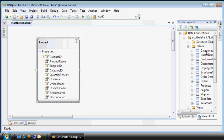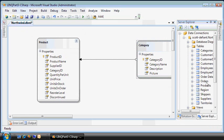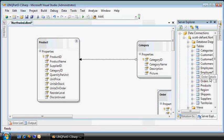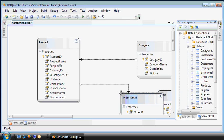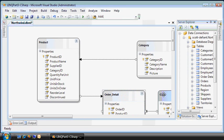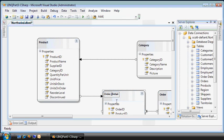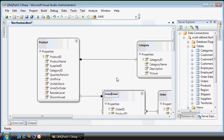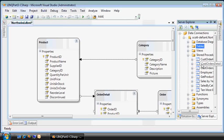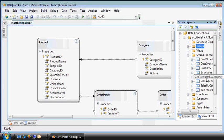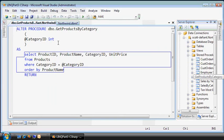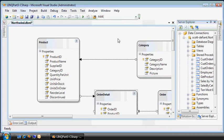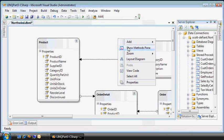I'll go to the server explorer, which is attached to my Northwinds database on SQL Server. And you saw me drag a few of these out in the previous video. Let's do it again. We'll take products and their categories, but now I'll bring in orders and the order details, which is the many-to-many relationship between products and orders.